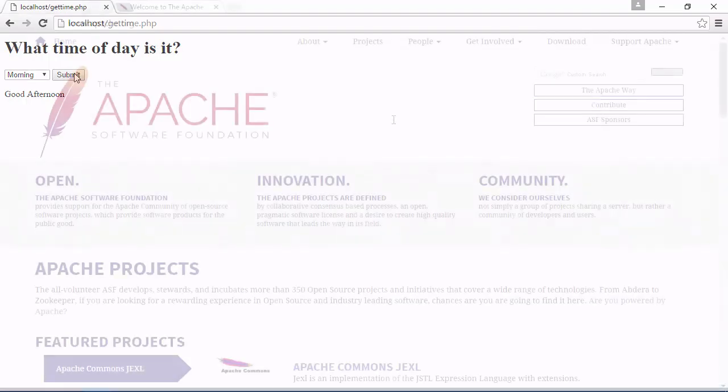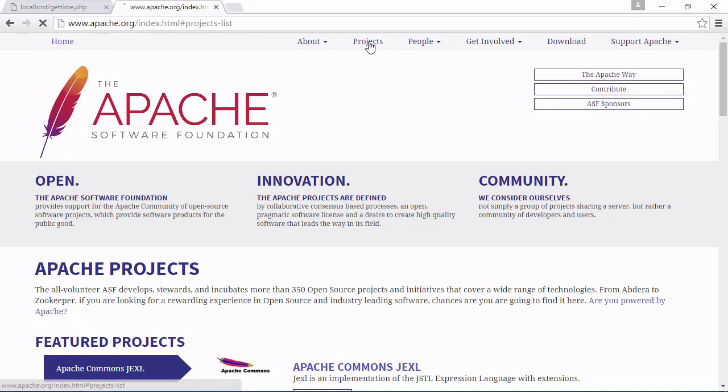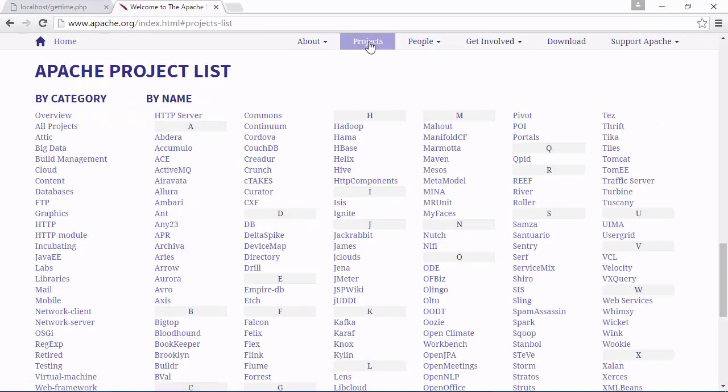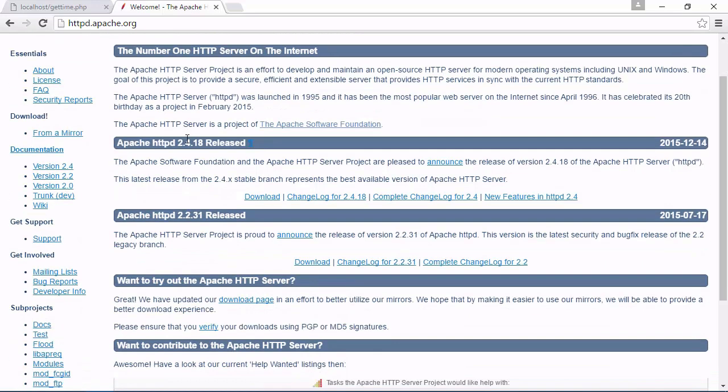After you have your computer set up for PHP development, you'll write your first line of PHP code. Now, it won't be much. In fact, it'll be pretty useless, but we all have to start somewhere.